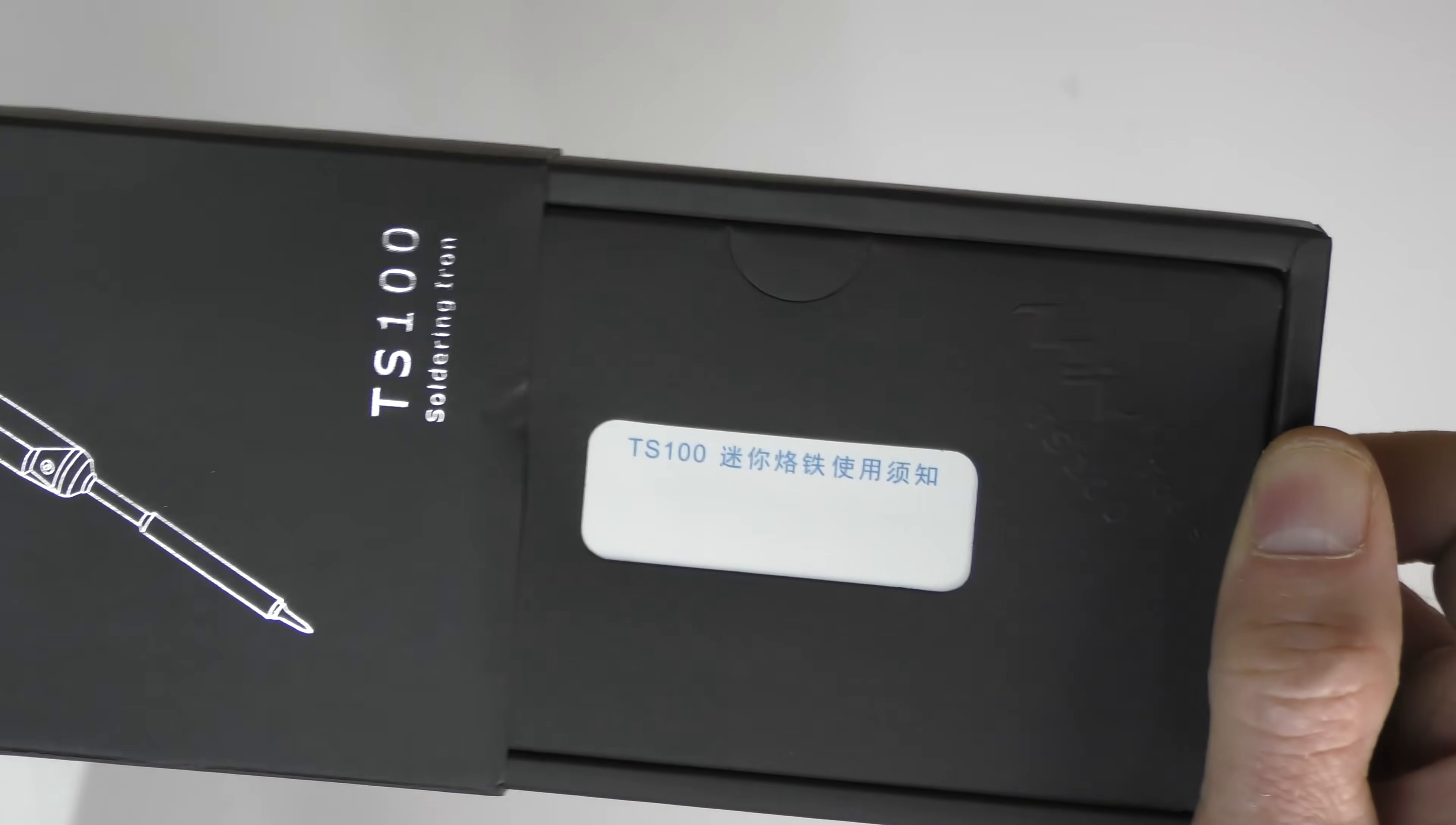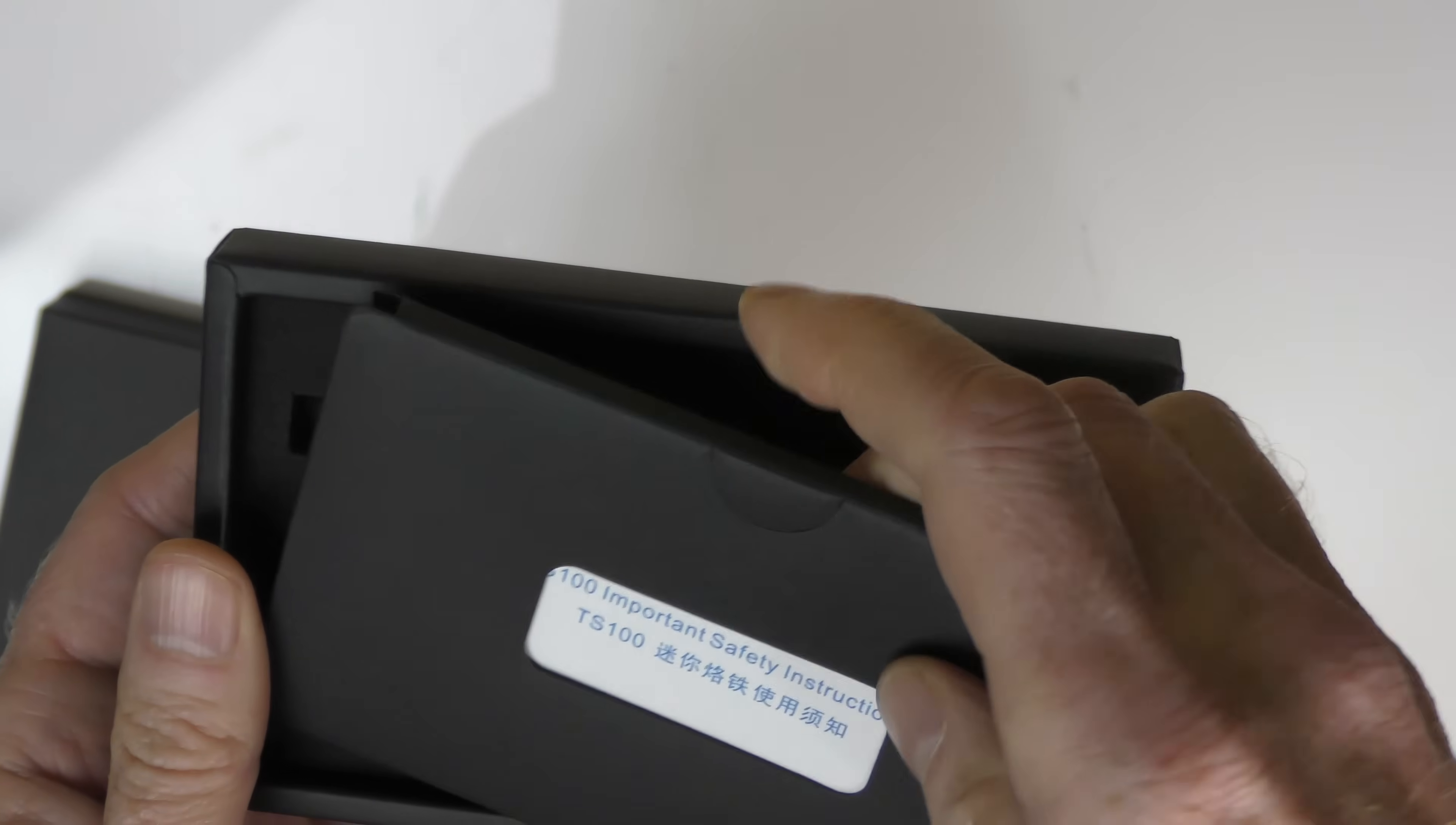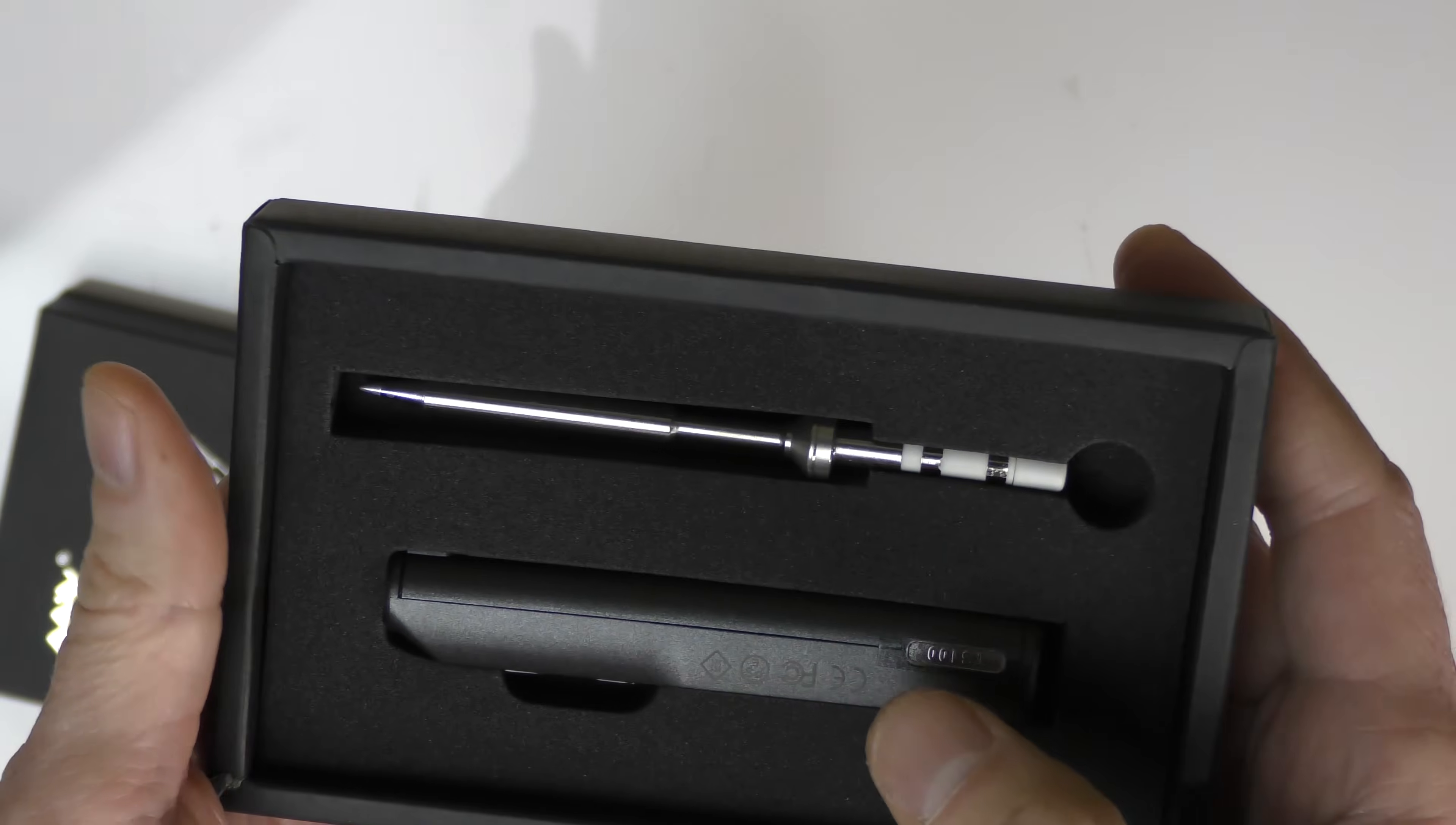Let's open up the box and check out what comes inside. The first thing we have on top here is your important safety instructions. Inside here you'll get your manual, your safety instructions, all that other good stuff.